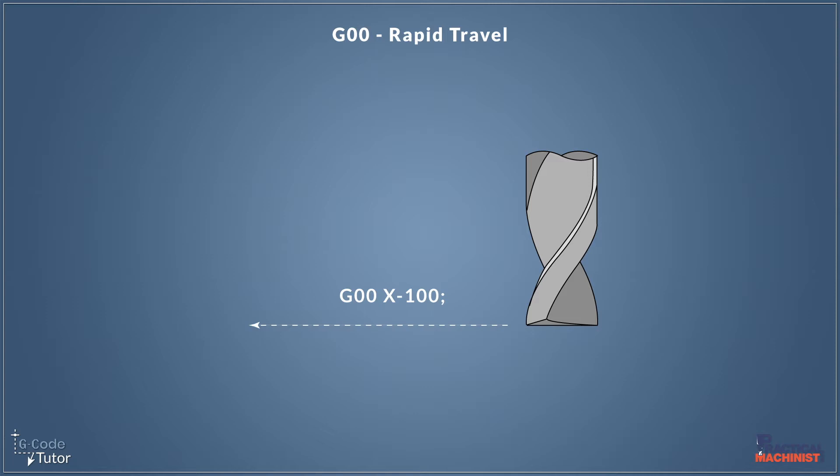So when the machine reads G00, it's going to accelerate to its top speed and move the axes from point A to point B in a straight line as fast as it possibly can. So in this example here, we're moving minus 100 millimeters in X.